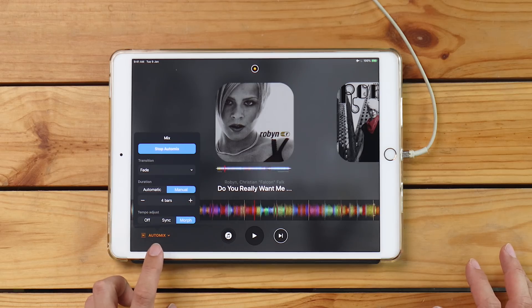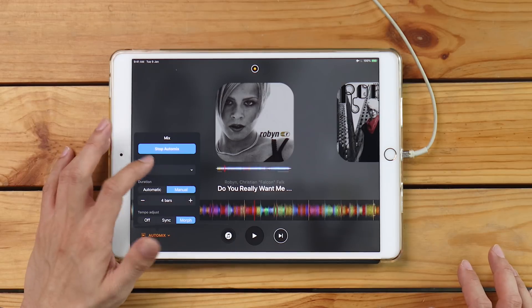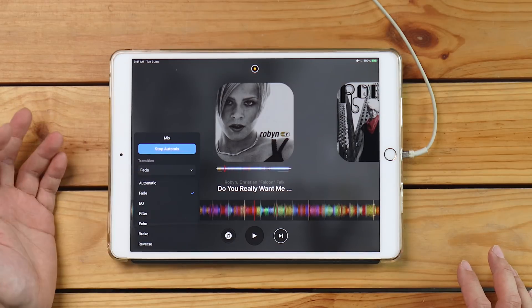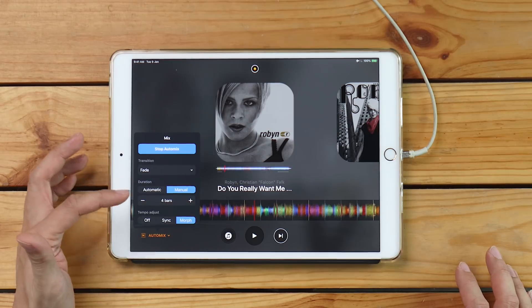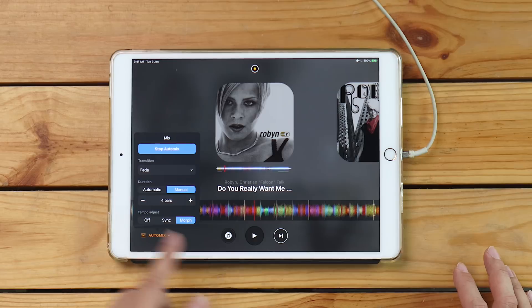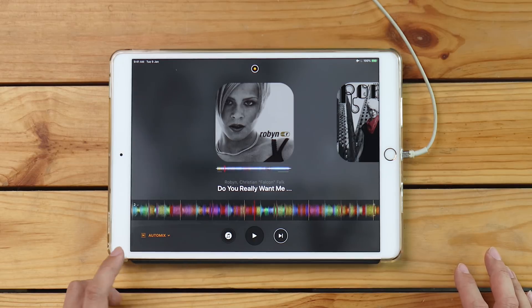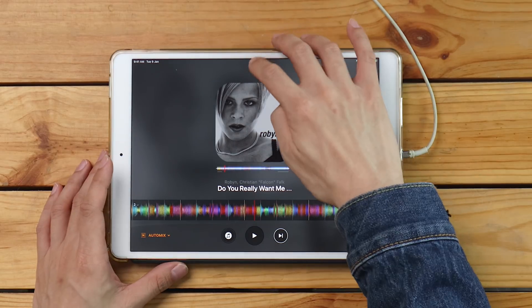The cool thing about AI auto-mixing in DJ Pro is you get access to different types of mixing styles. If you press that dropdown, you can look at different types of transitions. You've also got a duration setting for how long the mix is going to be, and a tempo adjust as well. So you have a variety of options you can change depending on the style of auto-mixing you want.